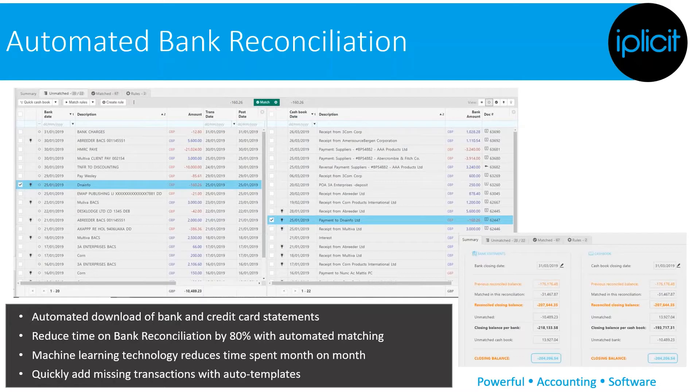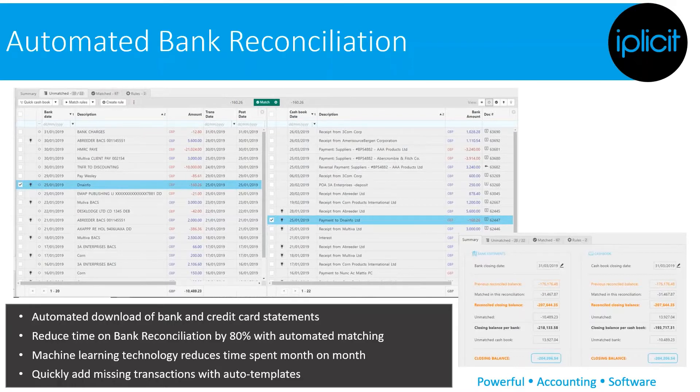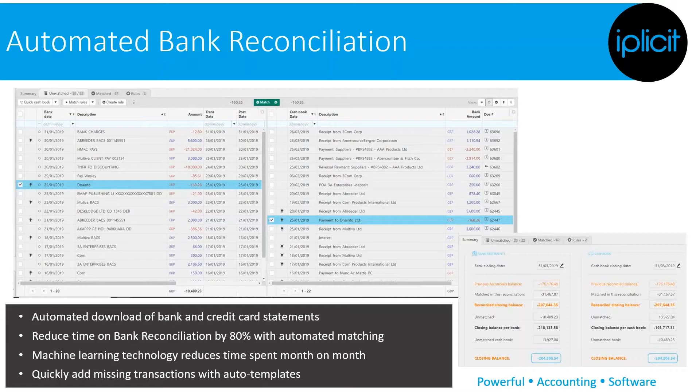your bank or even your credit card statements, and the software uses machine learning to automatically suggest matches between your cash book and your ledger. We typically find that this process saves up to 80% of the time users previously spent doing their bank reconciliations. You can also quickly add missing transactions with